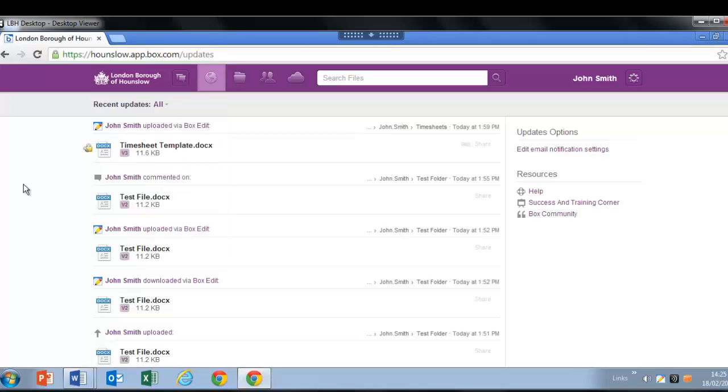To see all of your collaborators in one view and see which folders you share with them, click on the people button.